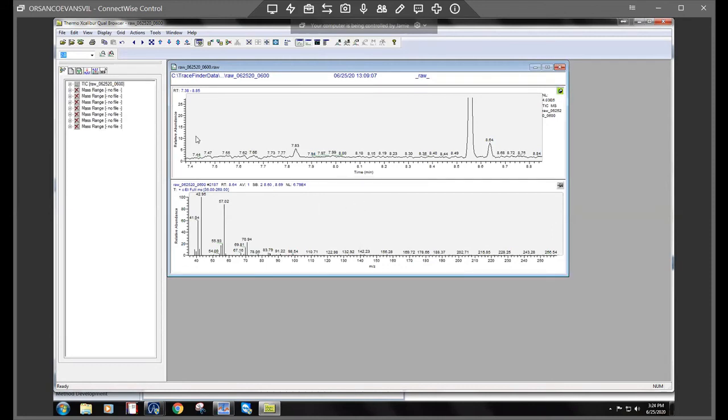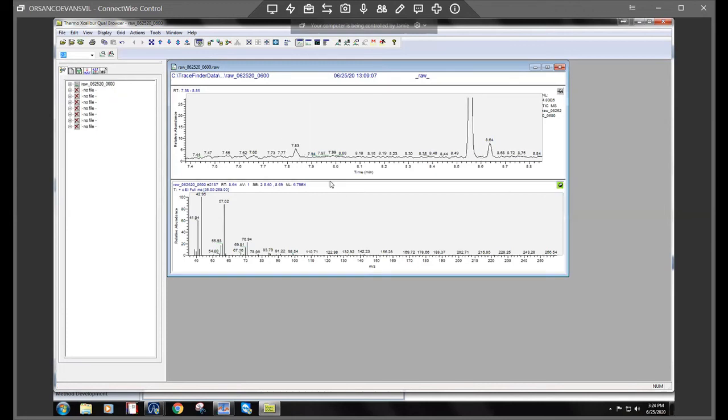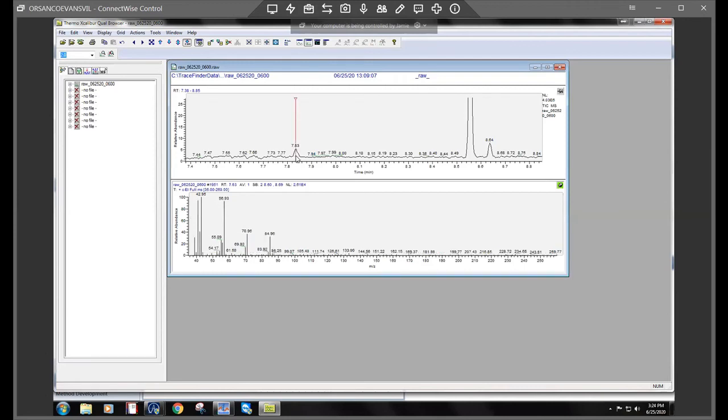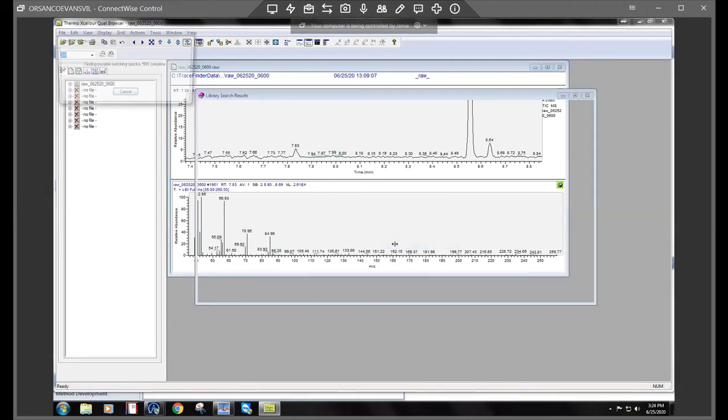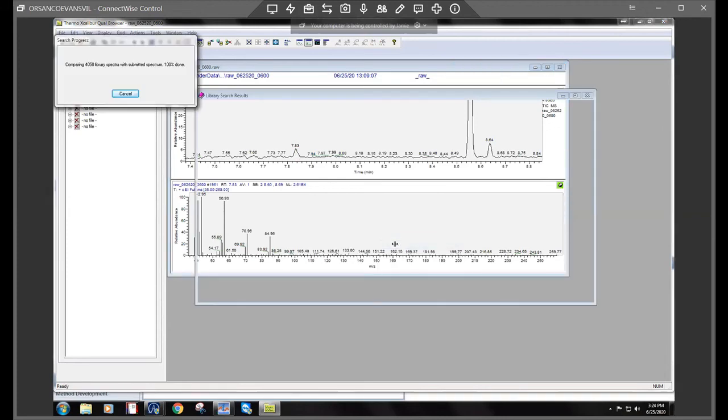I believe these compounds are just kind of garbage peaks that can kind of come off maybe from a dirty column. So I wouldn't worry too much, but at least you can go through the steps to identify if it was something of worry. So we'll do this little one as well.